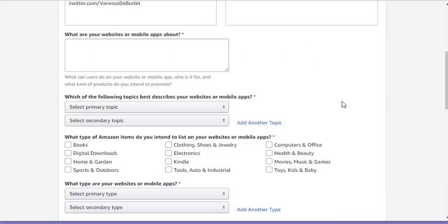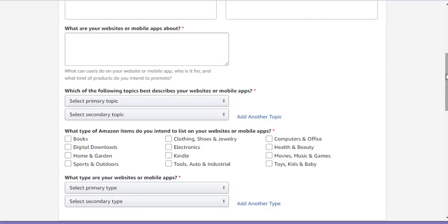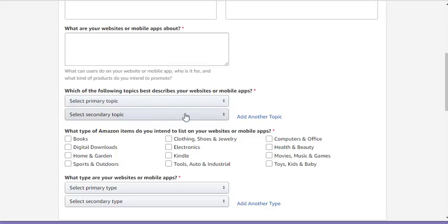Once you put your website in, it also allows you to add a Twitter account or a Facebook fan page, which is business page basically that have enough followers. So if you've got three or 4,000 followers and you want to add those as well as your website, that will work as well. They do want to know what is your website about, what are the following topics that basically describes you and what types of things are you going to be putting on there.